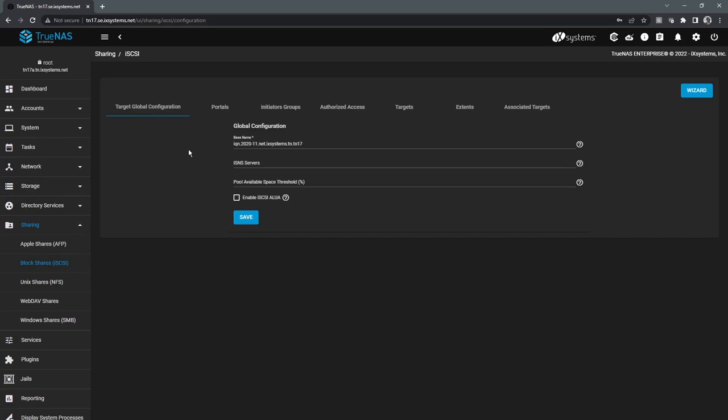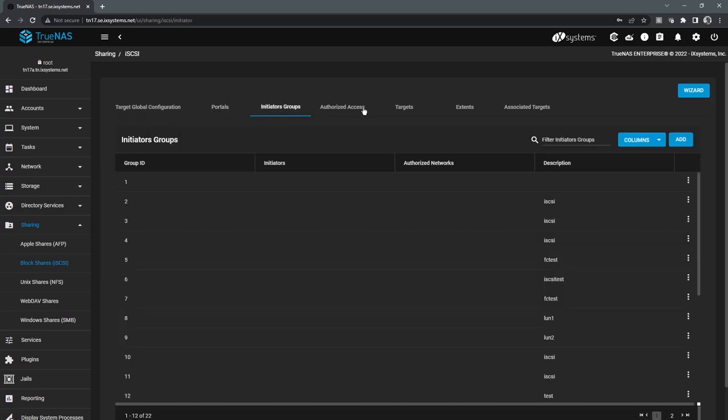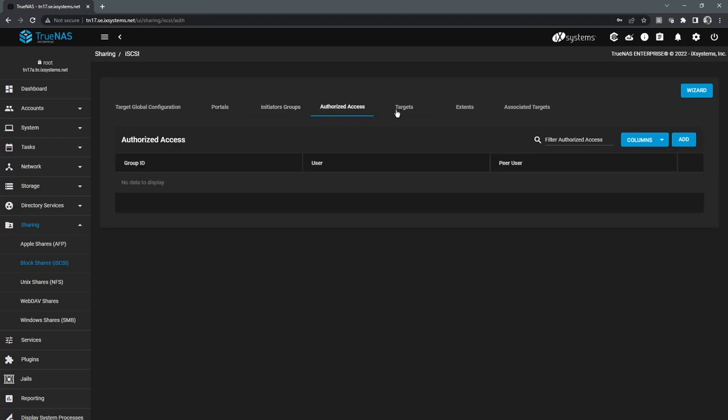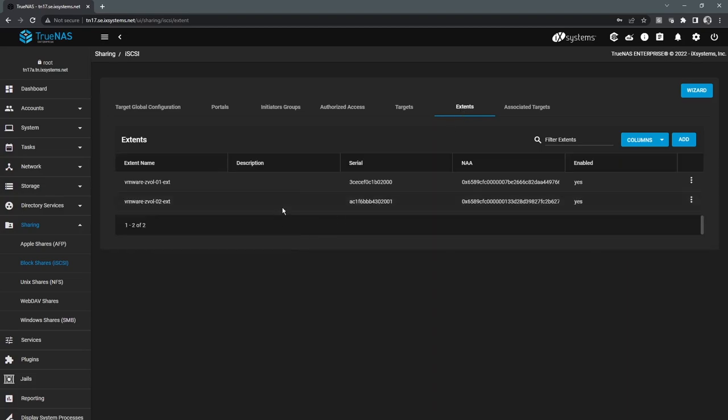For iSCSI, there's a couple of different ways to set this up. There's sort of the traditional manual way, where we go through here. We set up our portals. We set up initiator groups. Authorize access if we need it.